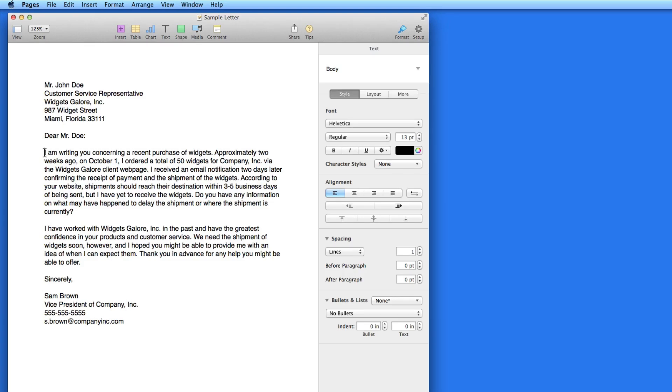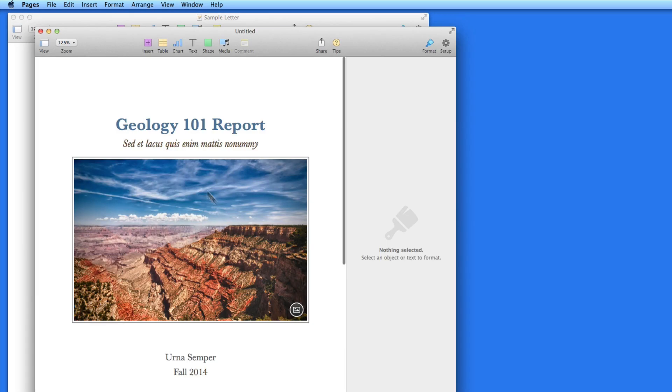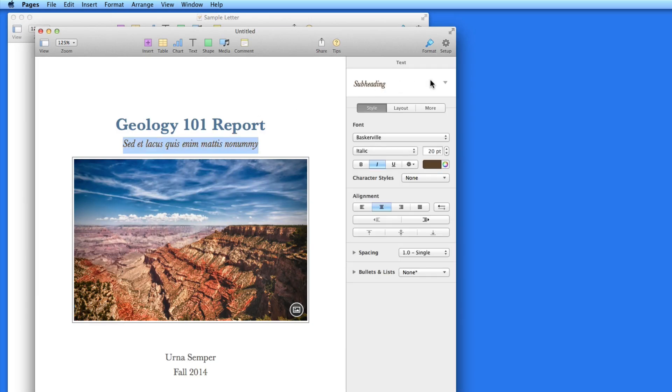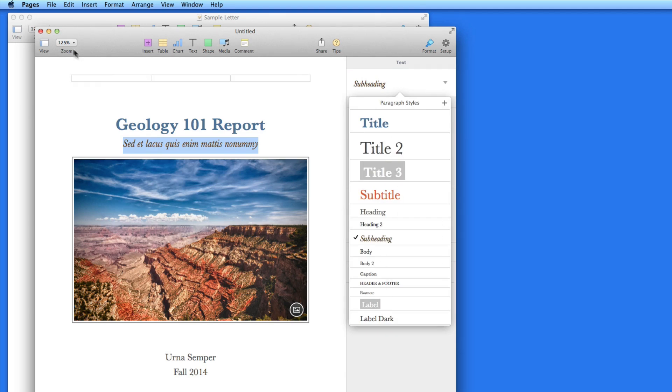Different sets of paragraph styles are included in every page's template. As I open new documents from a few different templates, you can see that their paragraph styles vary quite a bit.